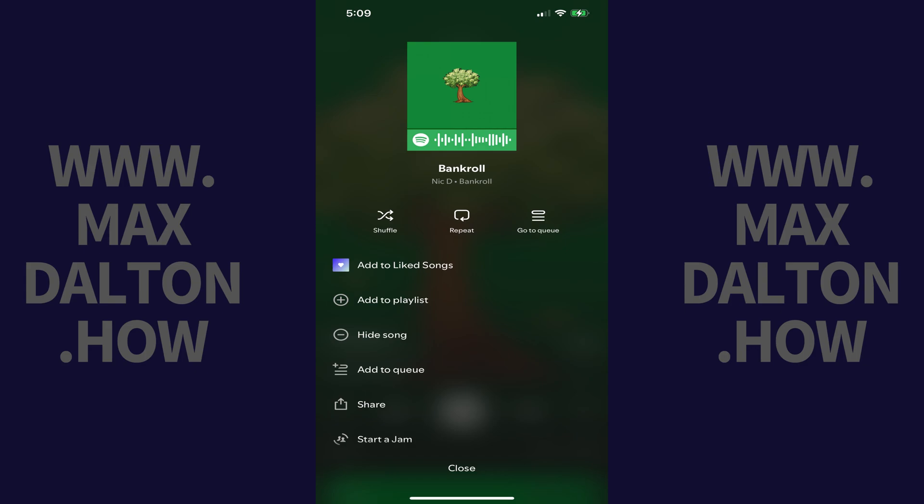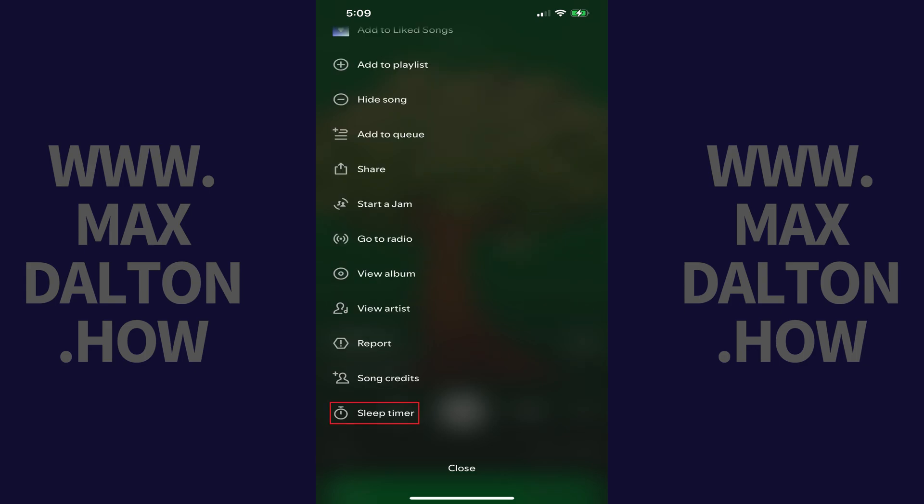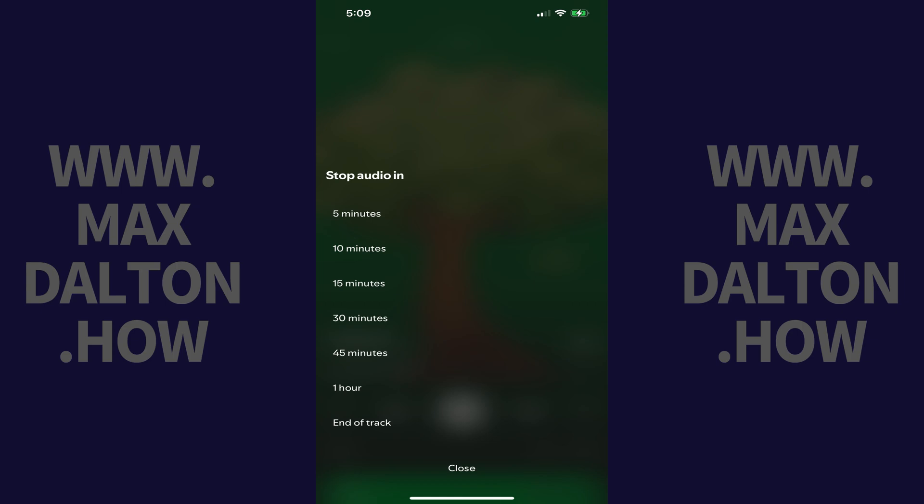Step 3: Scroll down this menu and then tap Sleep Timer. The next menu gives you options for how long you want to set your Spotify Sleep Timer for.